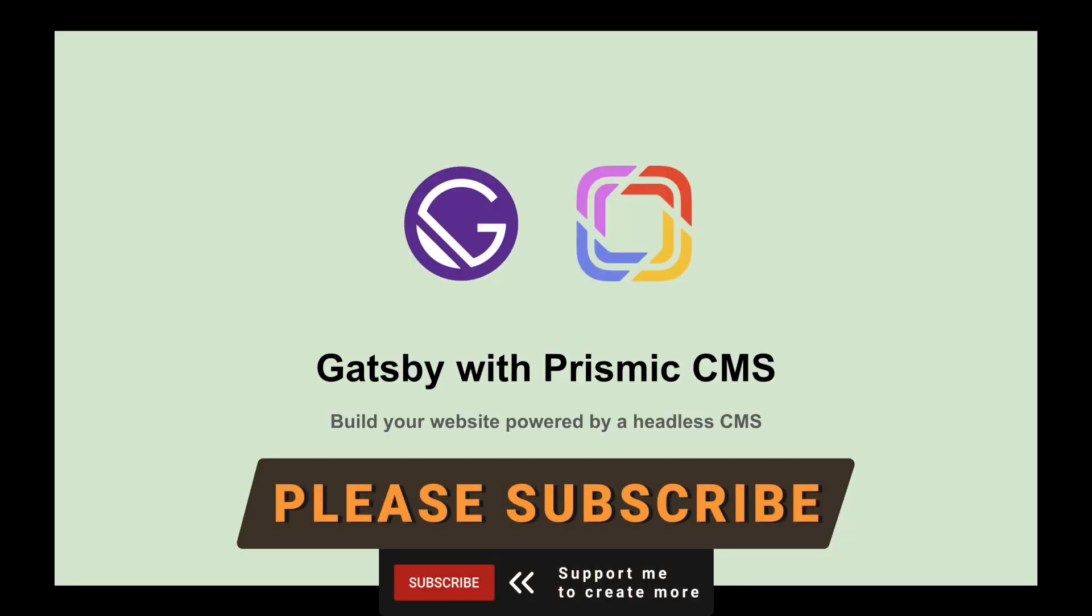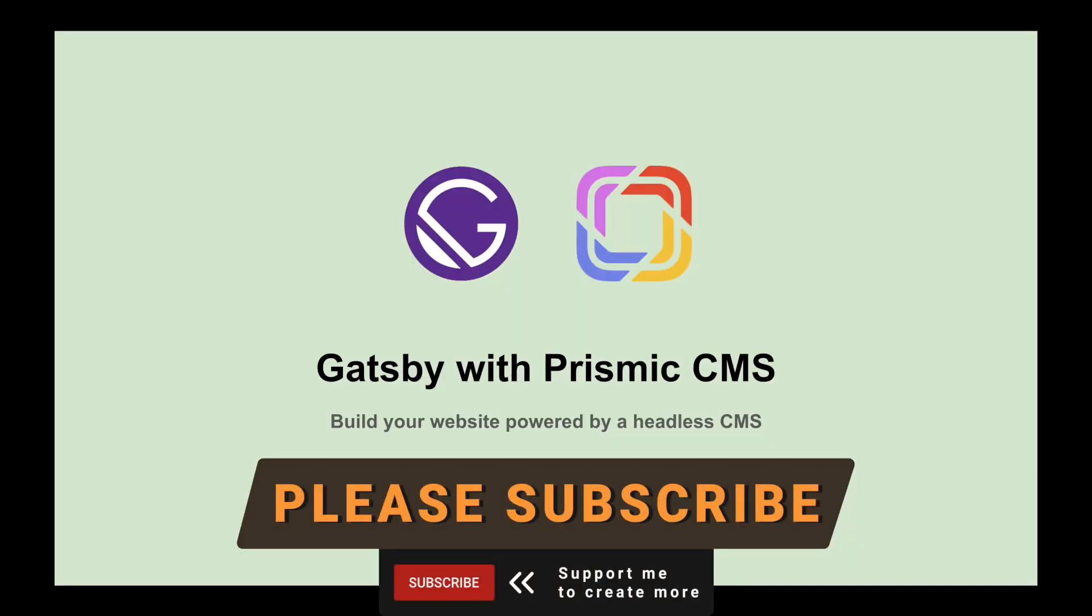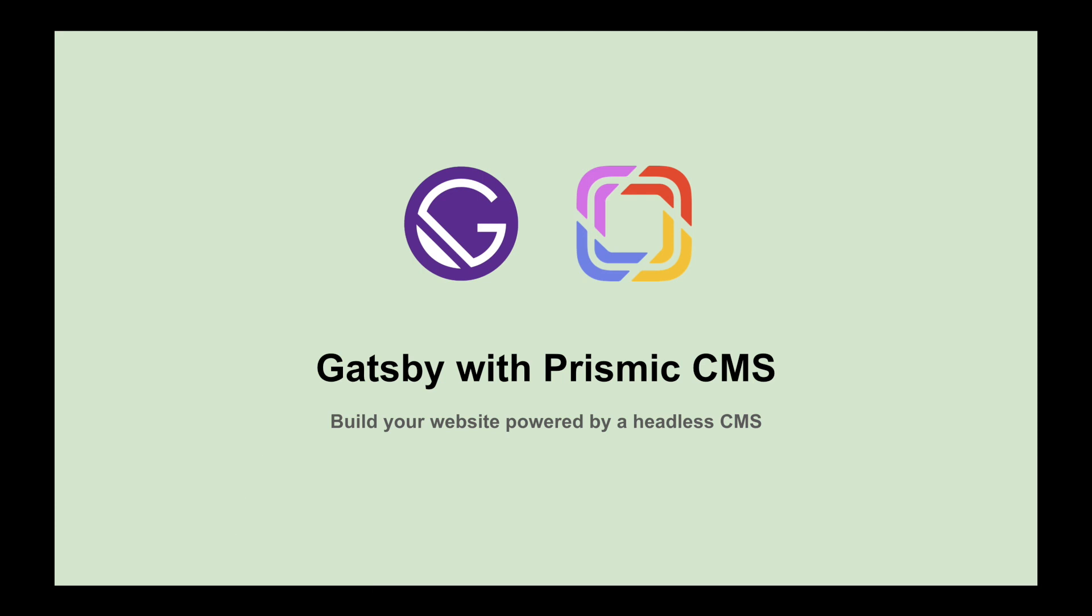I've divided this video into multiple parts where we'll go through all the necessary skills you need to learn and build your websites in Gatsby and Prismic, a headless CMS.